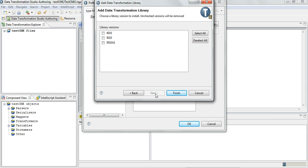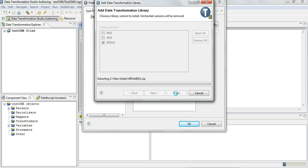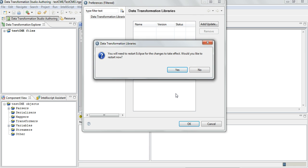Let's check 5010A1 and click on Finish. Now it will import all the 5010A1 projects and the DT studio needs to be restarted for this to take effect. So let me go ahead and click Yes and restart the DT studio.